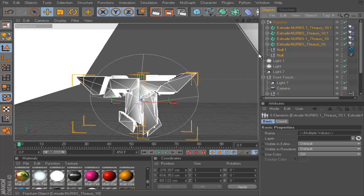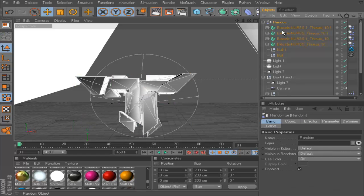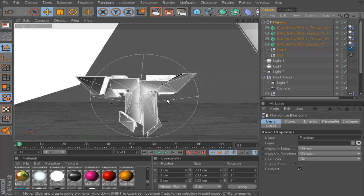I dragged it all in there now. If I go into Random and go on to the parameter settings — that's more or less really done right now.